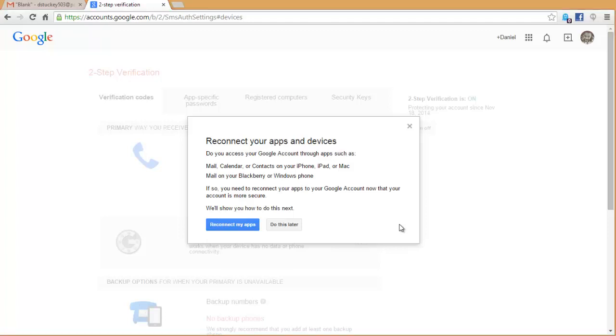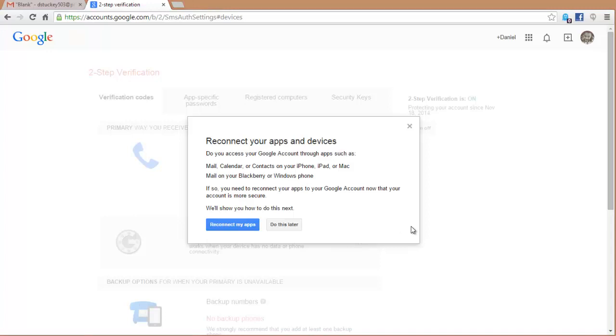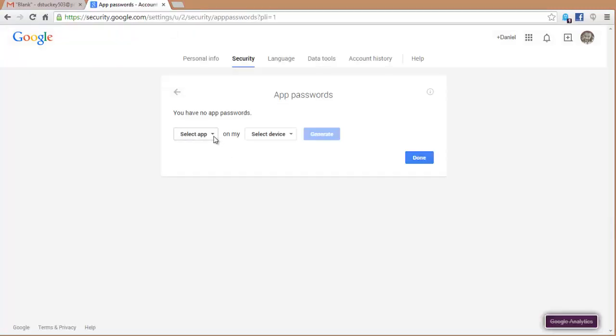If you're trying to access your Gmail through an app, such as the native app on an iPhone, you're going to have to reconnect your apps, and it will give you a 16-digit, all lowercase code that you can put in one time. So you put it into your device one time, and you don't have to verify that device again. So I'm going to click on Reconnect My Apps, and here I'm going to choose the app that I want.